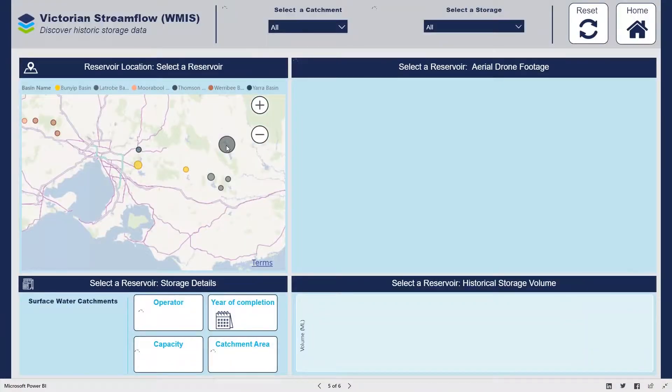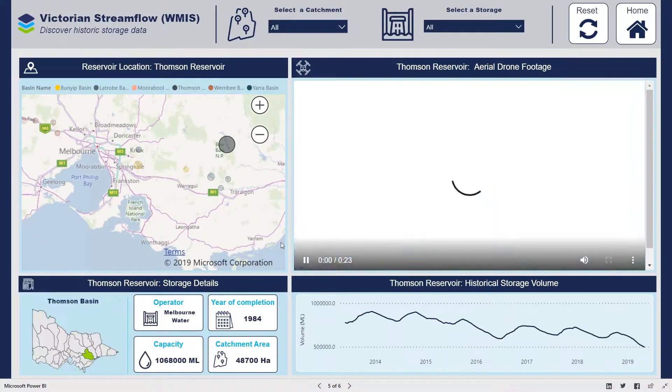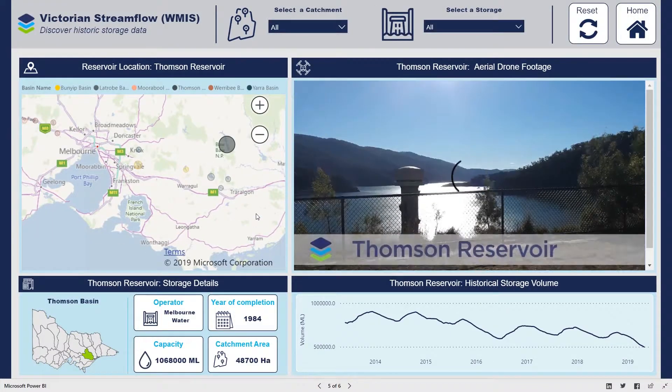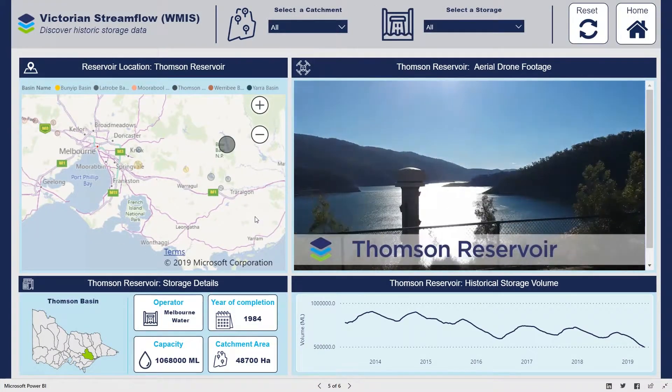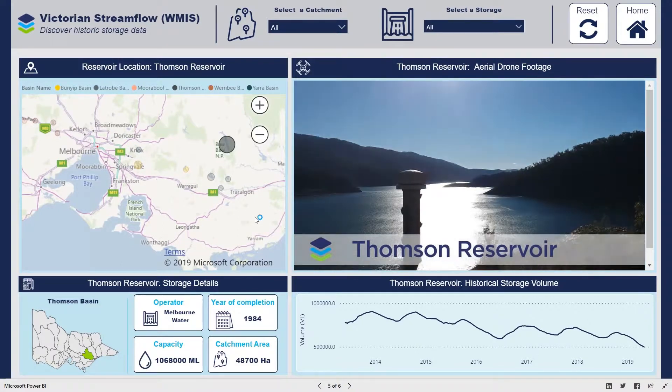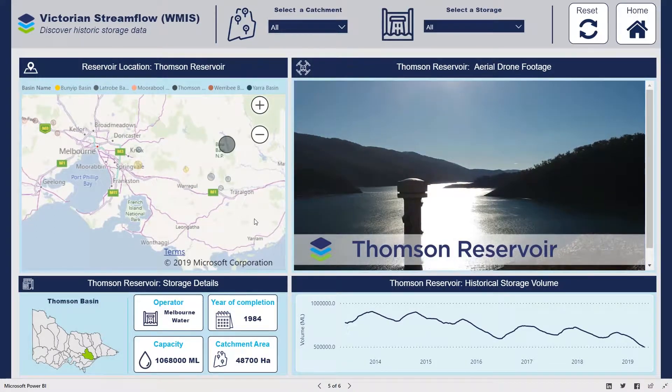We've also embedded aerial drone footage of key reservoirs across Victoria to help visualise our catchments.